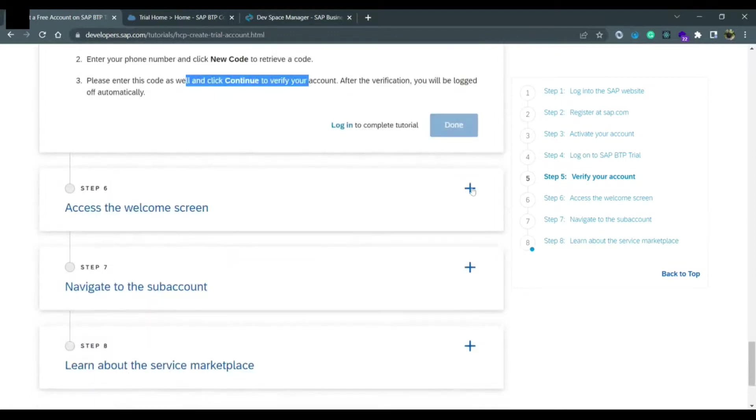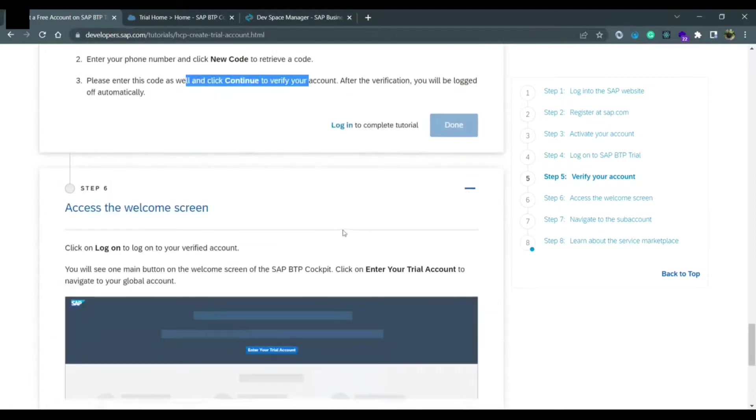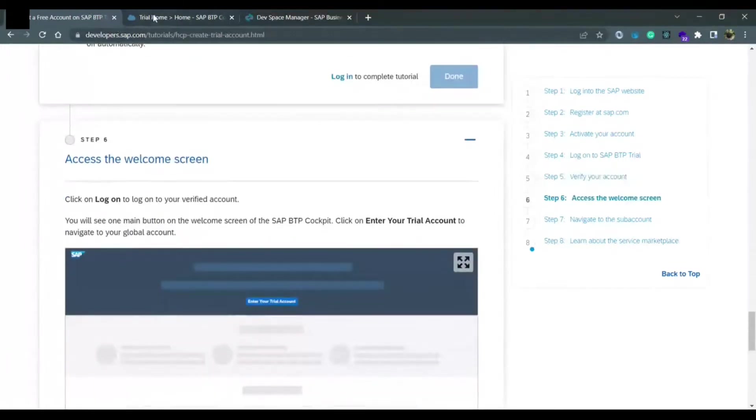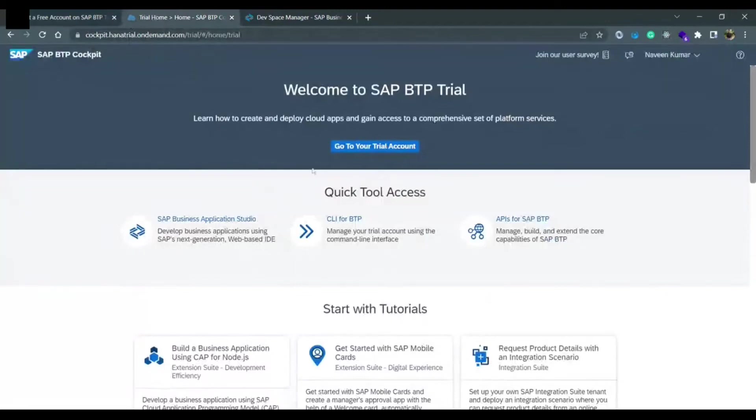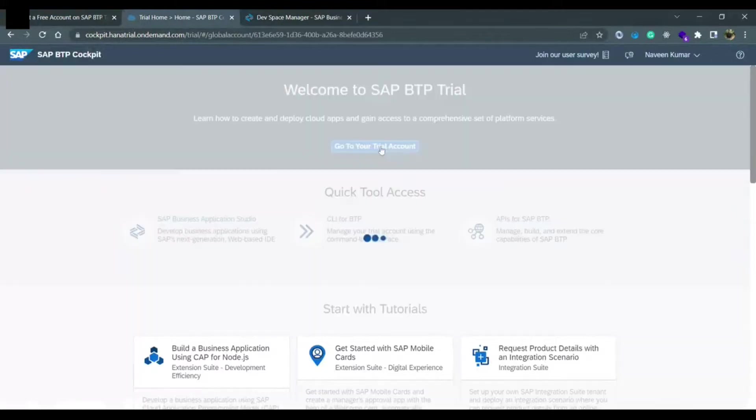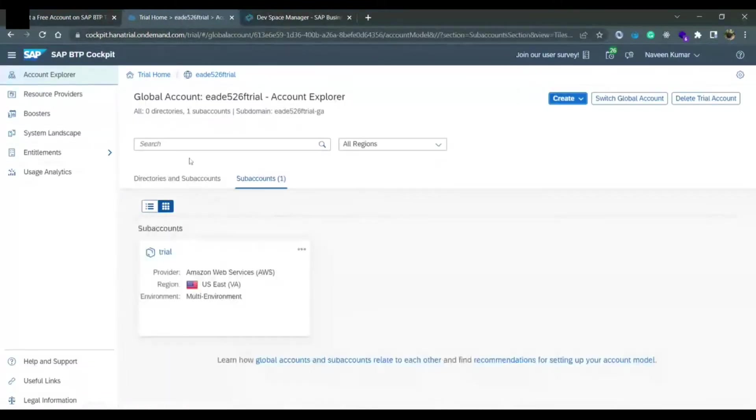Then you can access the welcome screen. Let me show you how welcome screen looks like. The welcome screen looks like this. Then you can go to your trial account by clicking on this button.